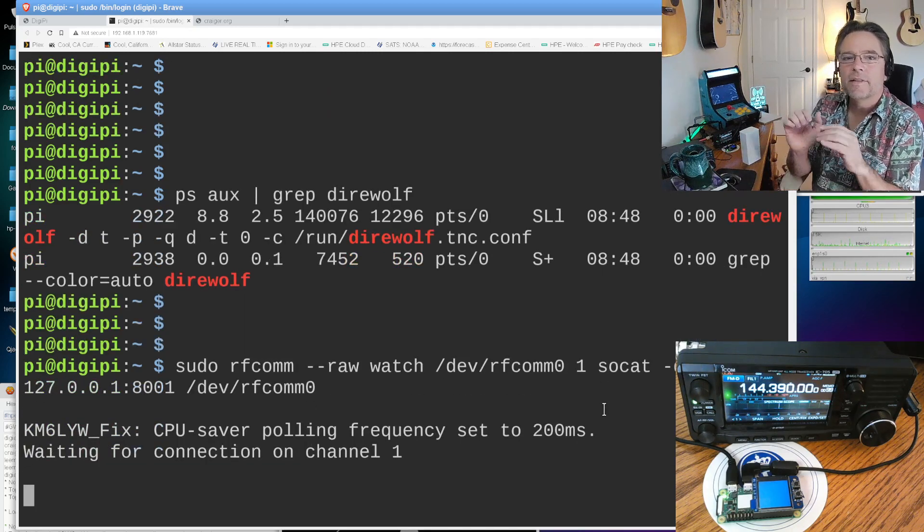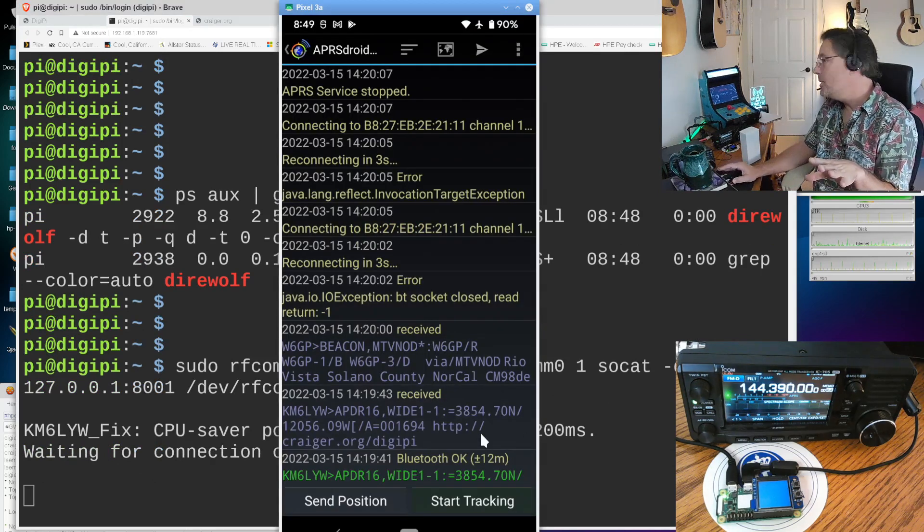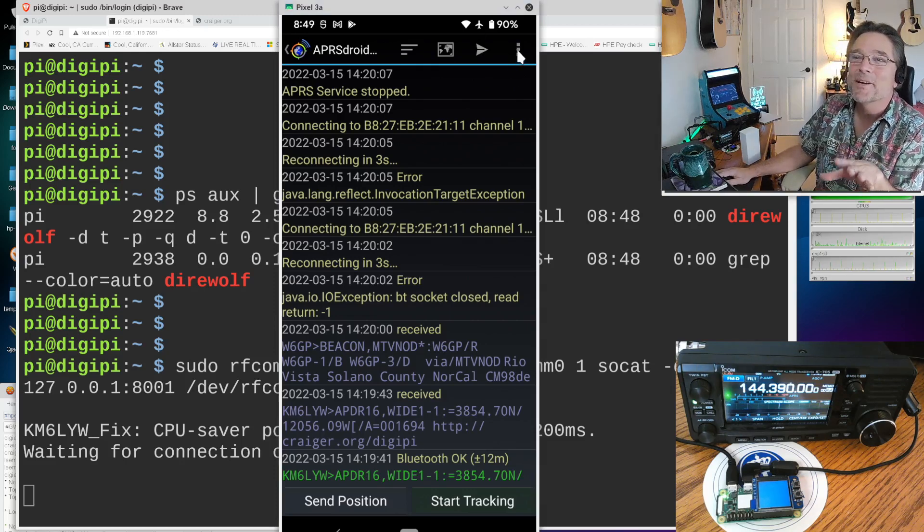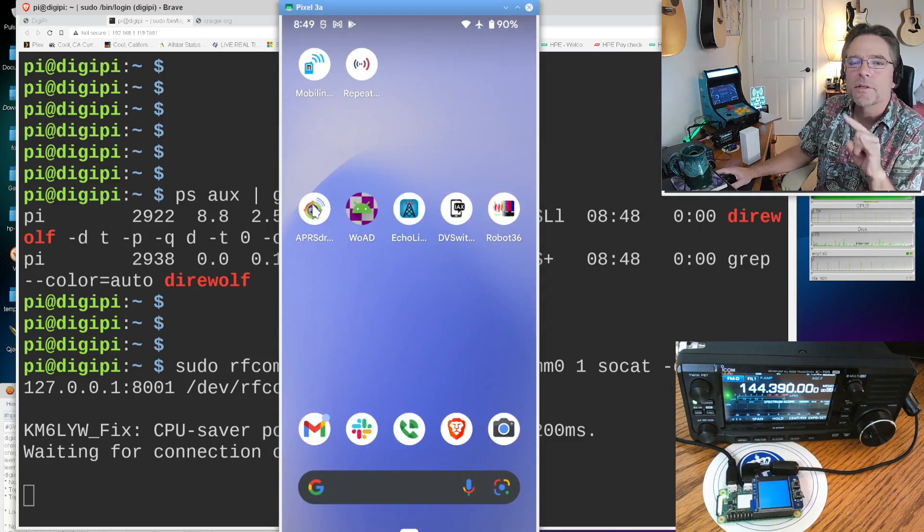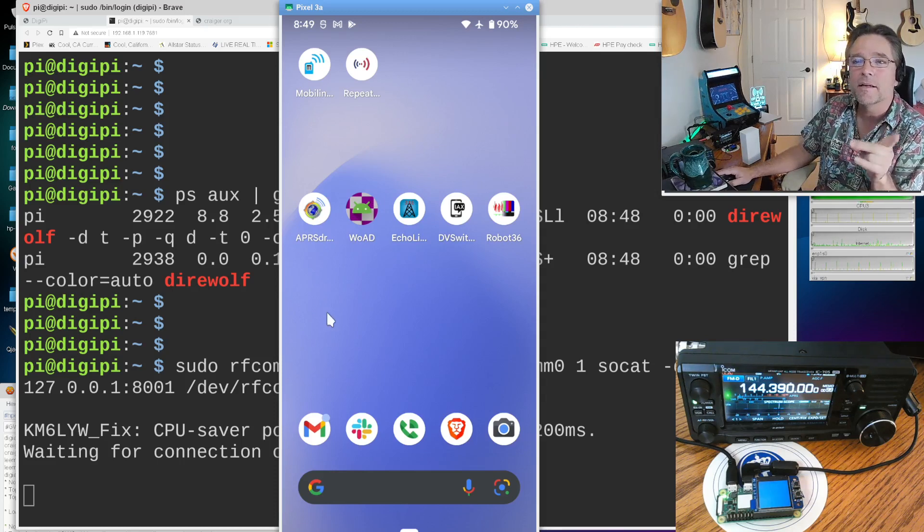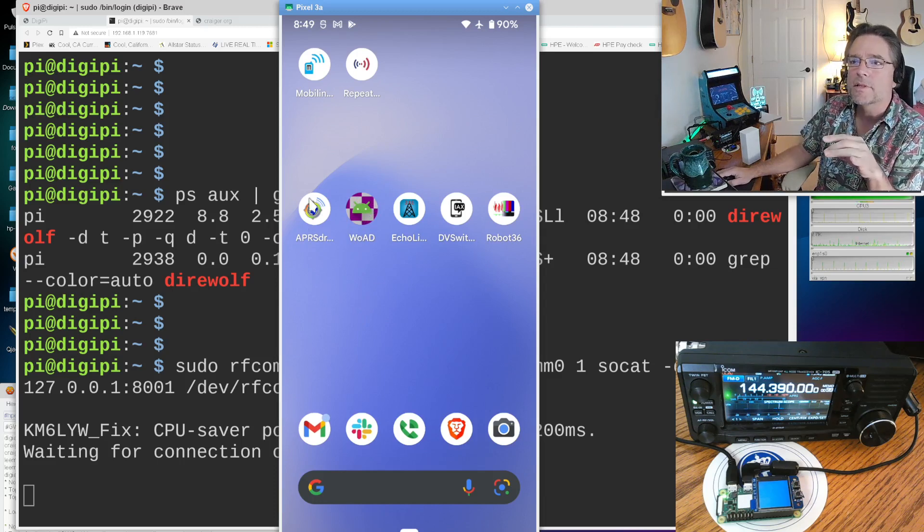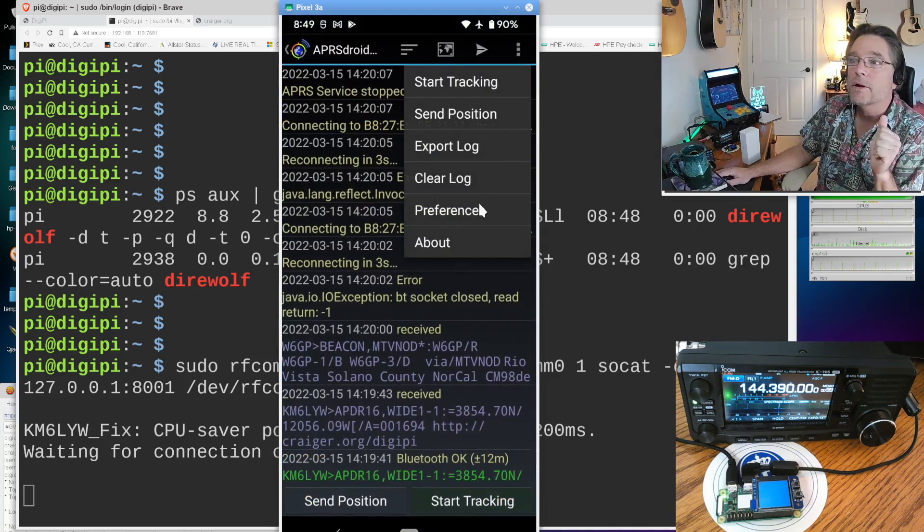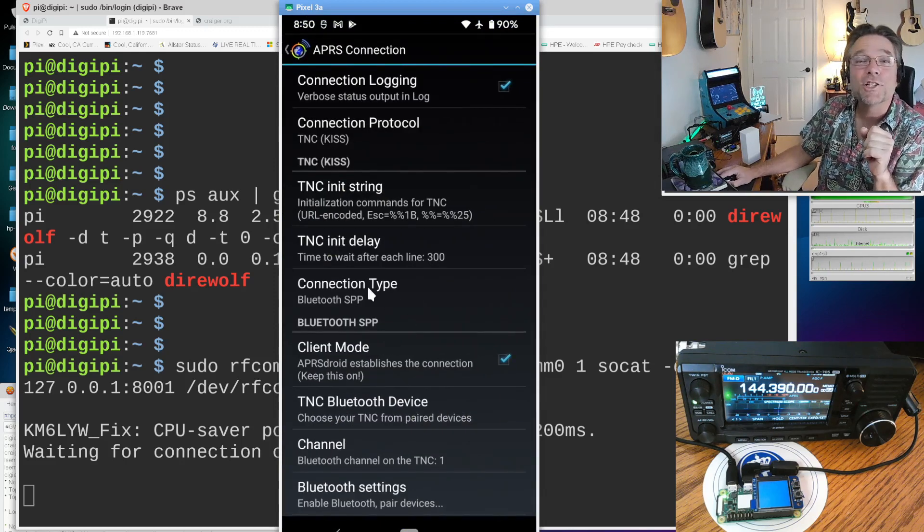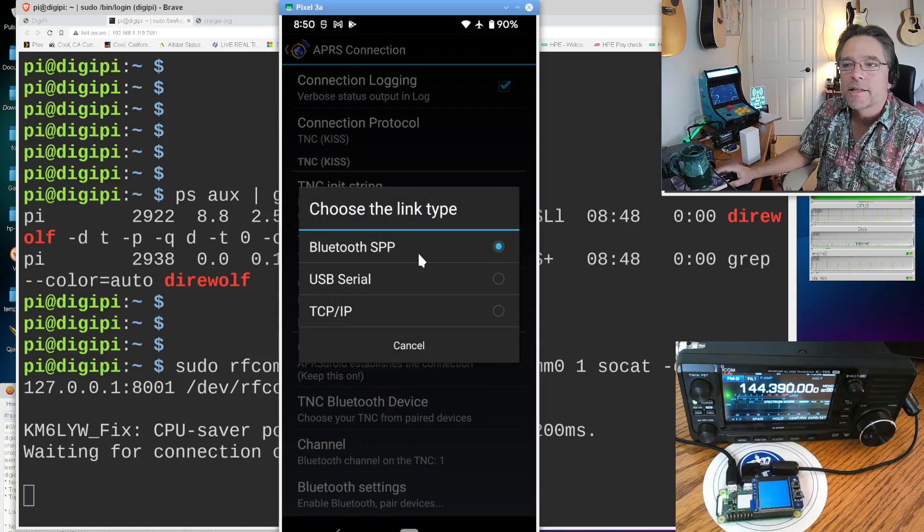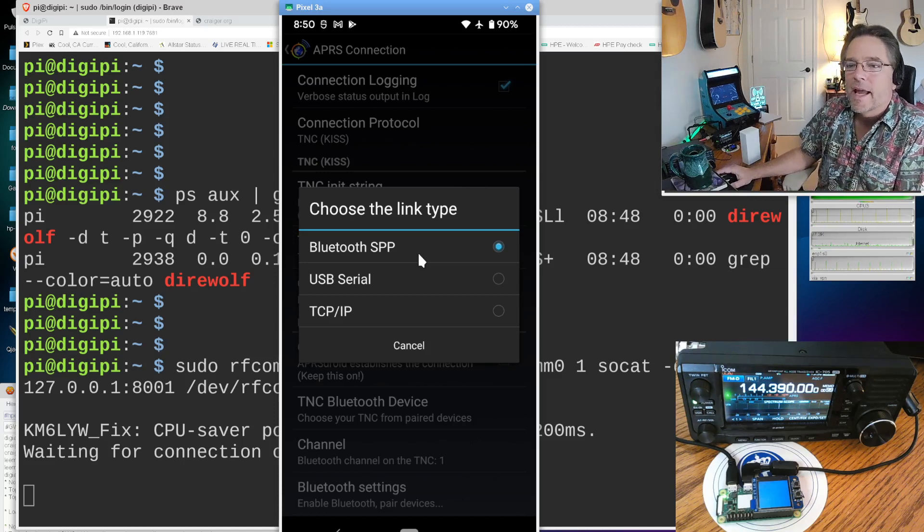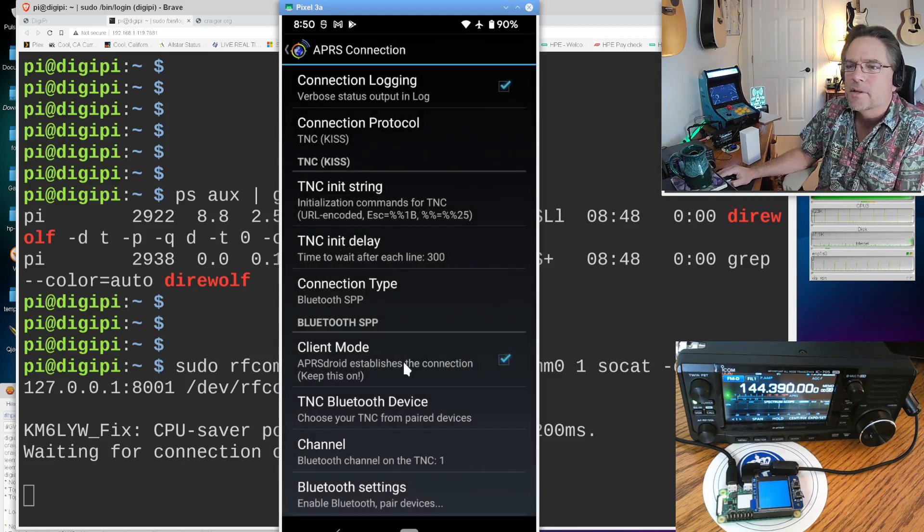So Direwolf is running, but it's still really not connected to your phone. So how are we going to talk to it? So there's another thing called RFcom, and it's really the link. It links up your Bluetooth interface to the Direwolf network interface. So there's a KISS interface on the network on port 8001, and RFcom is going to link those up. Now everything is set for us to connect. We go back to our phone and use APRS Droid to connect to our Raspberry Pi, which is connected to our radio.